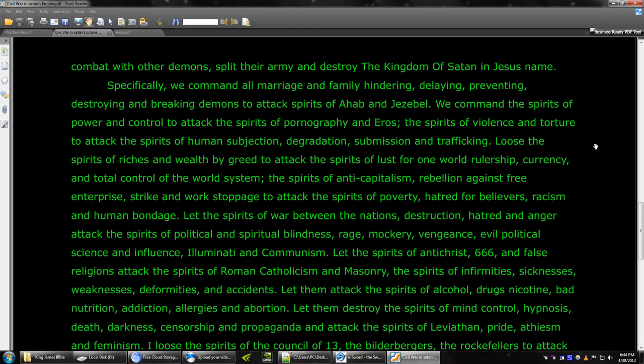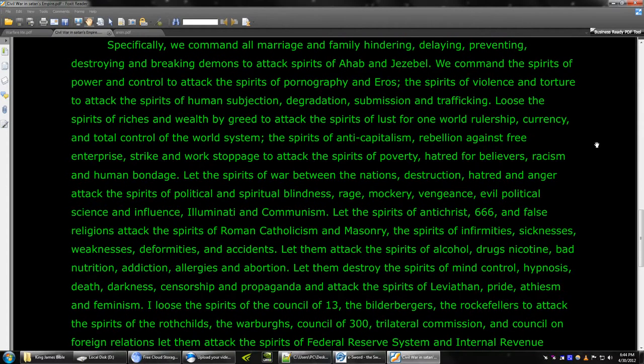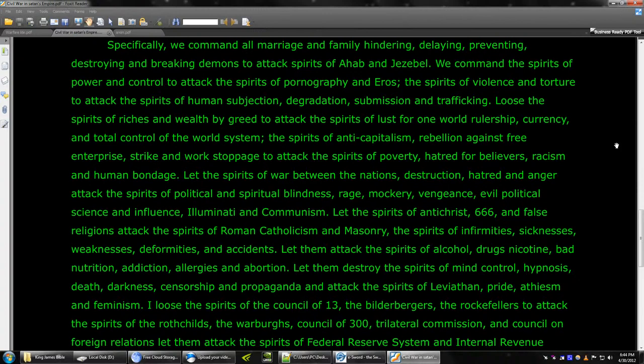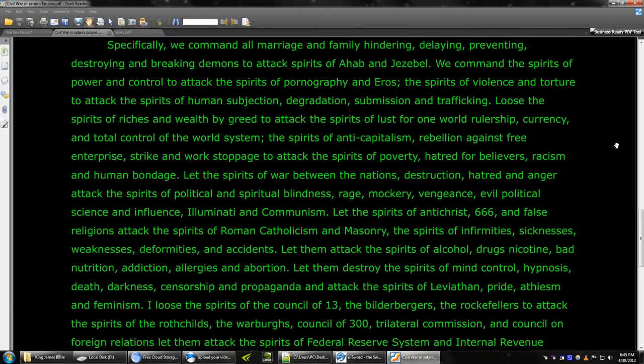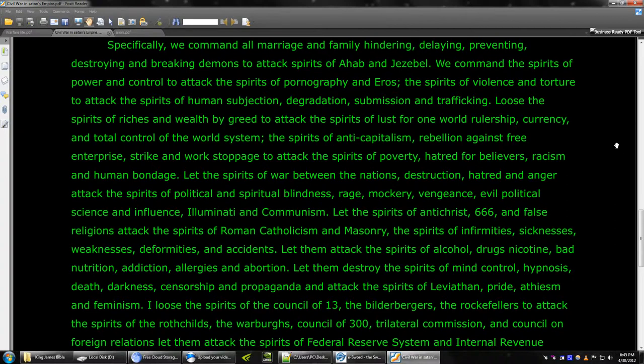Specifically, we command on marriage and family hindering, delaying, preventing, destroying, and breaking demons to attack the spirits of Ahab and Jezebel. We command the spirits of power and control to attack the spirits of pornography and eros, the spirits of violence and torture to attack the spirits of human subjection, degradation, submission, and trafficking.